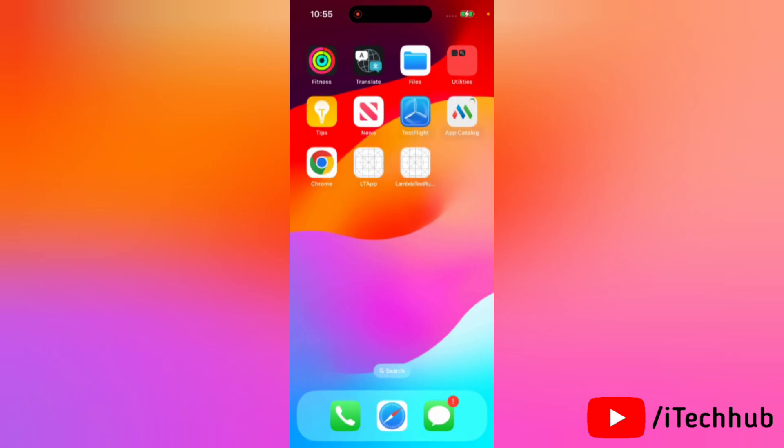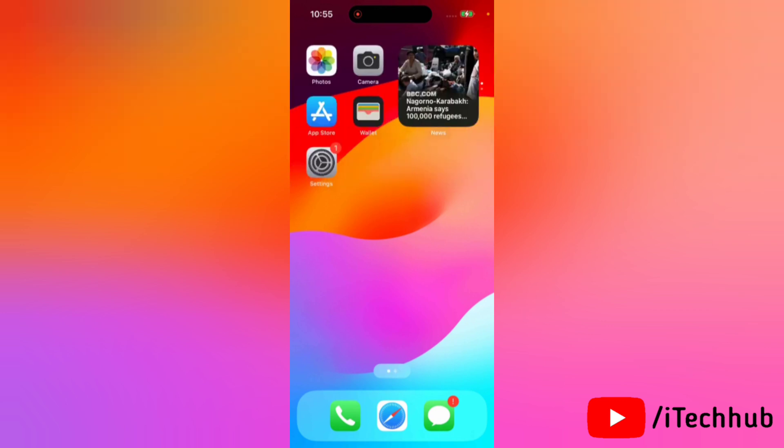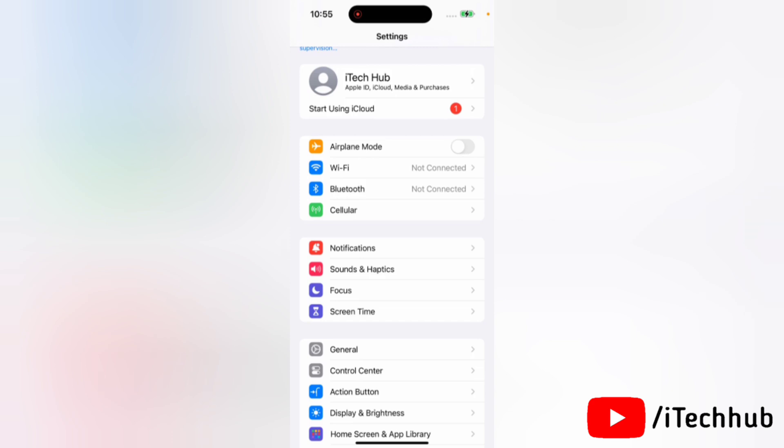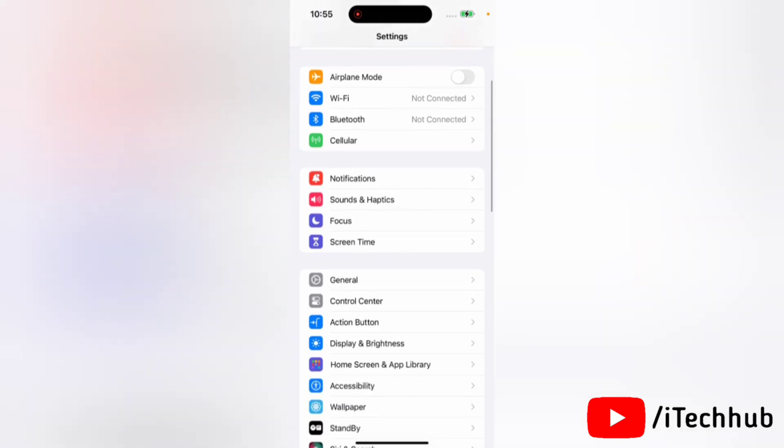If you don't want to exchange your contact details every time your iPhone comes in contact with another iPhone, you have to turn off NameDrop. So now let's begin. First of all, go to the Settings app on your device, then scroll down and tap on General.